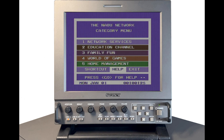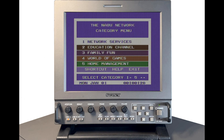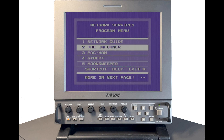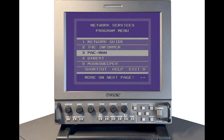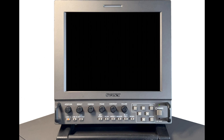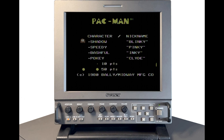Let's navigate to Network Services. And oh look, let's play Pac-Man. One thing I've noticed is whilst the program is downloading from the central server, it tends to have some sort of advert or intermission screen pertaining to the service.